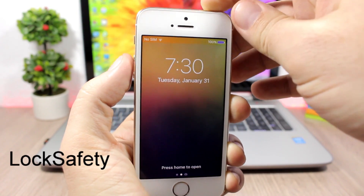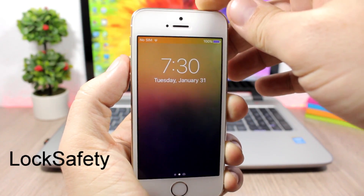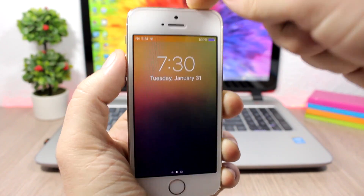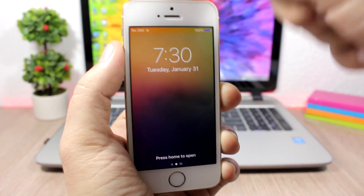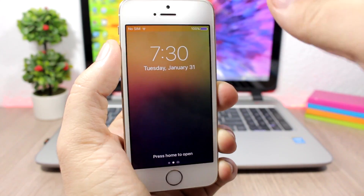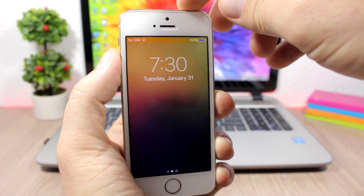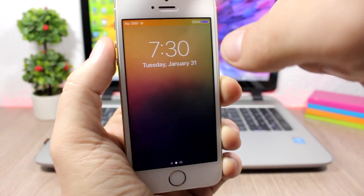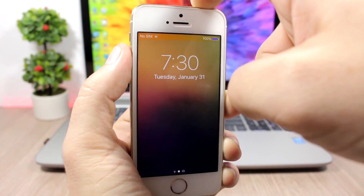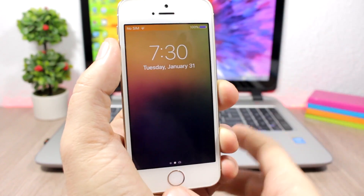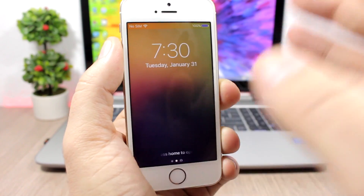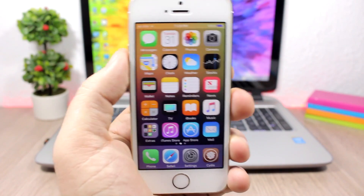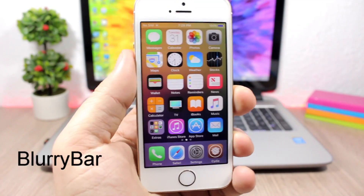Lock Safety — this is a tweak for the lock screen. On iOS you can shut down a device from the lock screen, and this tweak will prevent that from happening. Press the power-down button and it won't show the power-down menu, so nobody can turn off your device when it's locked.